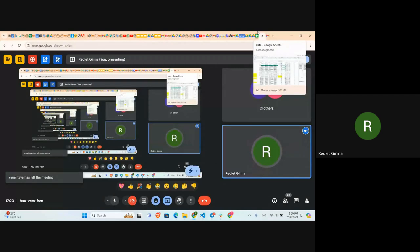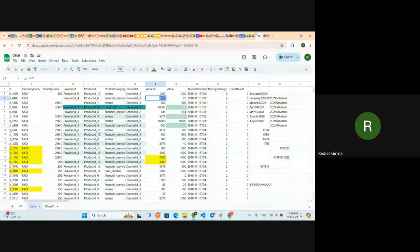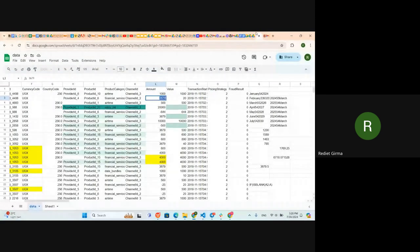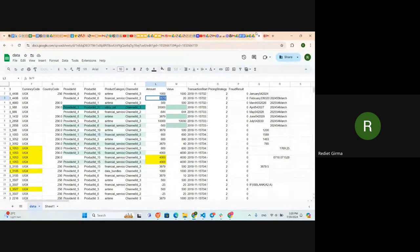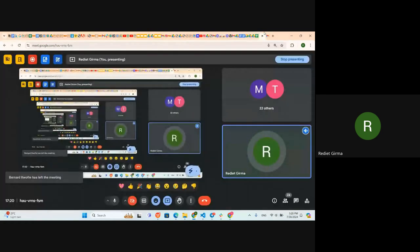The instructor notes they will follow up with Melody on how to plot the data distribution — for example, using a graph — to visually determine whether to use the mean or the mode. In the meantime, participants can calculate both values using the demonstrated method.